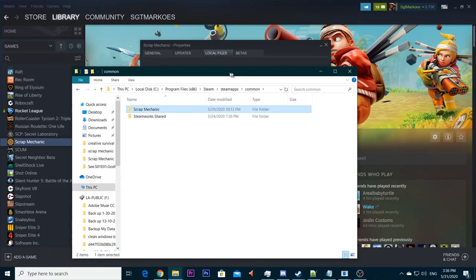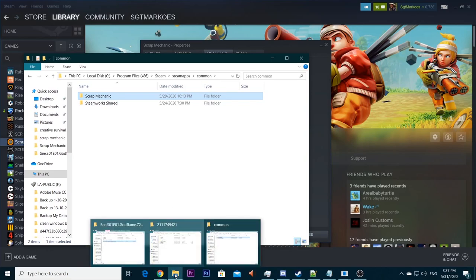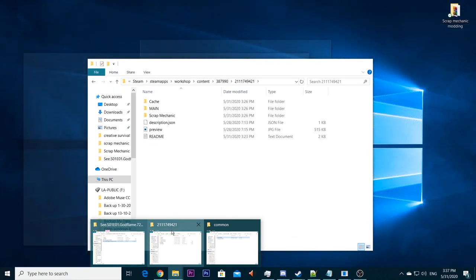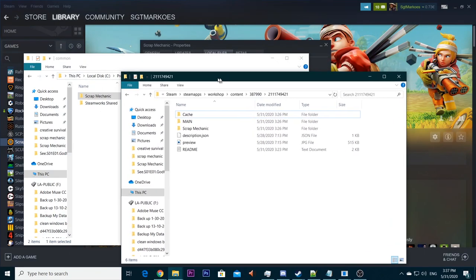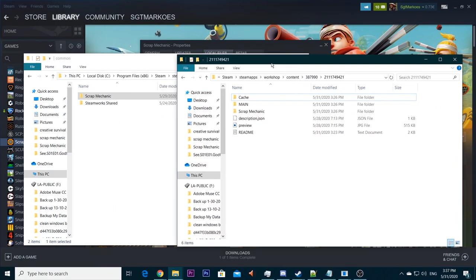Now you got this folder open. And now we're going to also the other folder that you minimized before, the one with all the random numbers that ends with 9421. Open that. Put it a little bit to the side so it's easier to see for you.